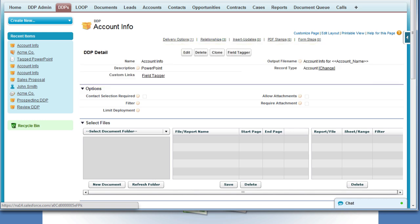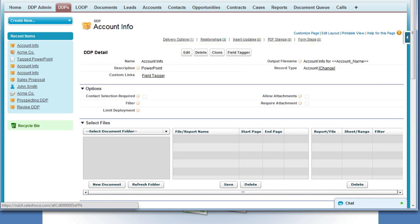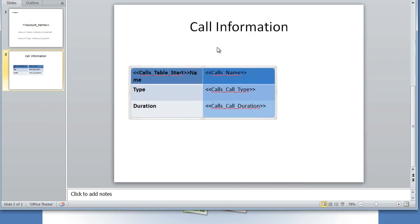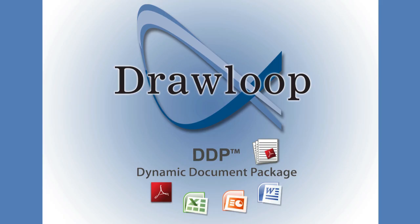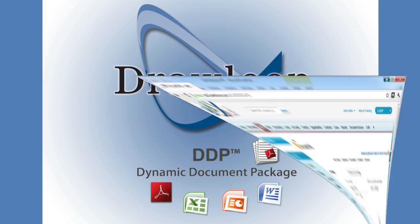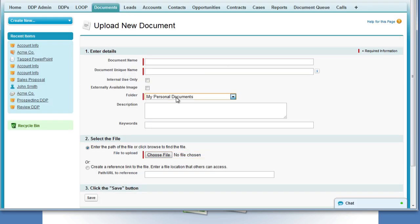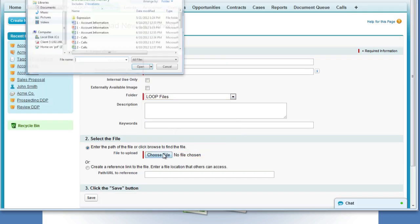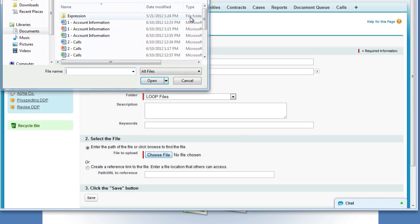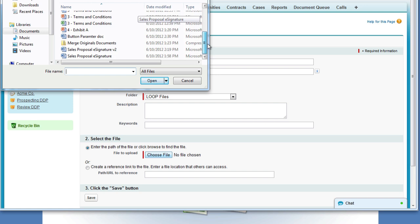Next, we must tag up our document, which we've already done. Here is our table that has the table replication tag, as well as some call fields. Now we're going to save it and upload it to Salesforce. We're going to select the new button, choose a folder, and then select the document from our desktop.